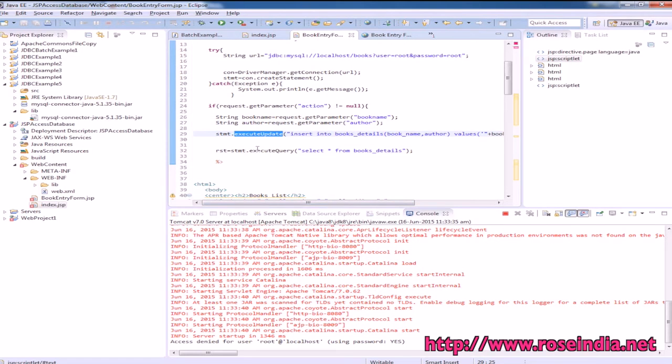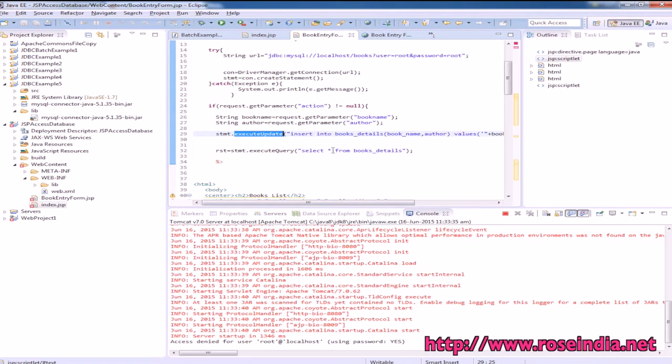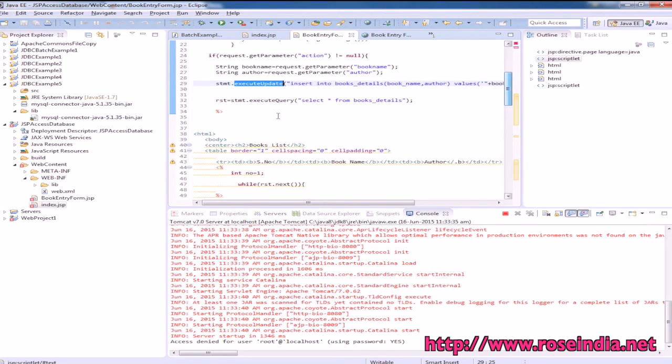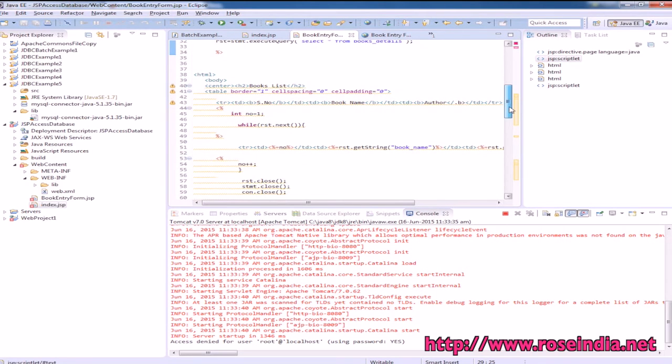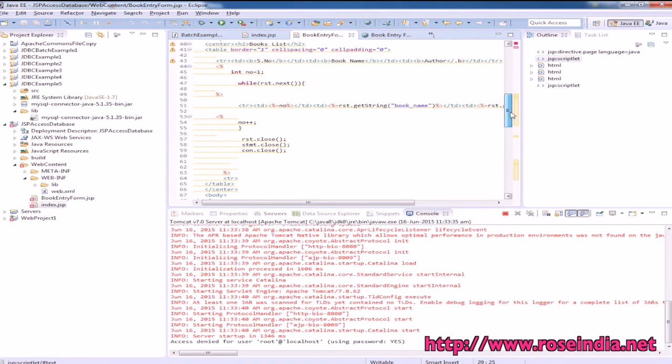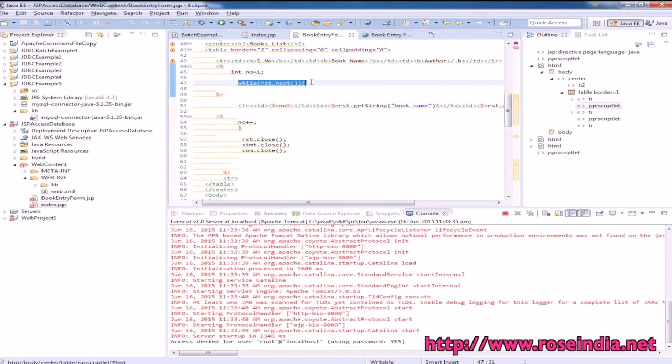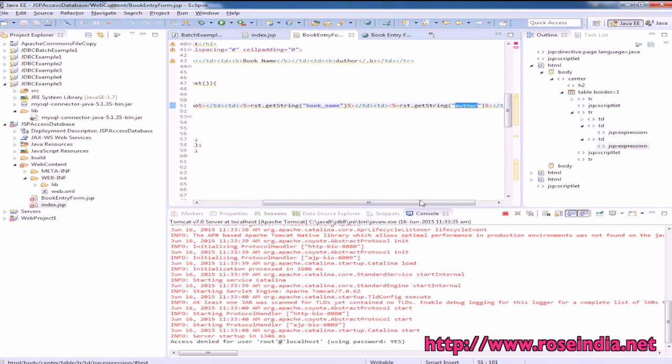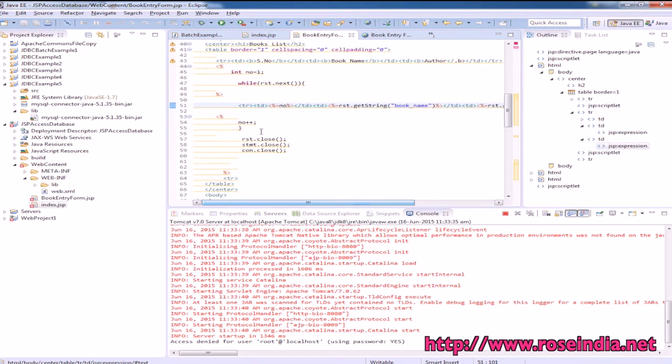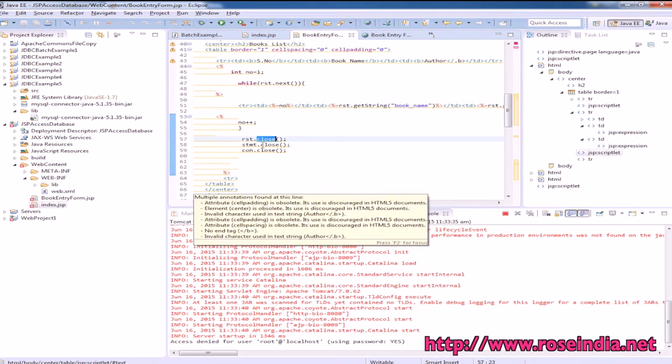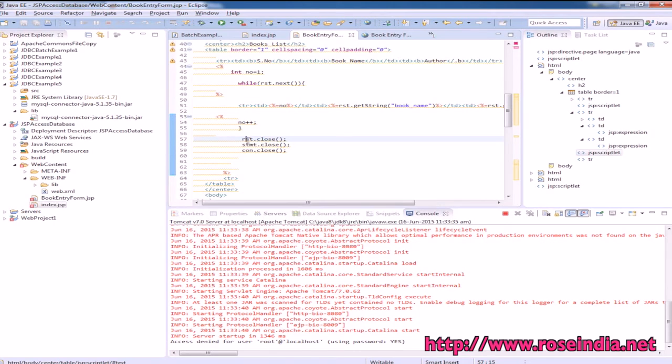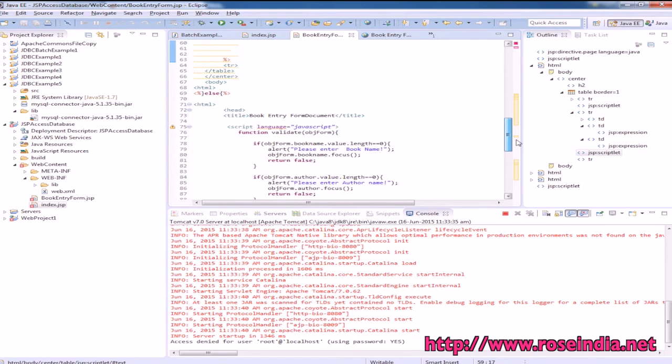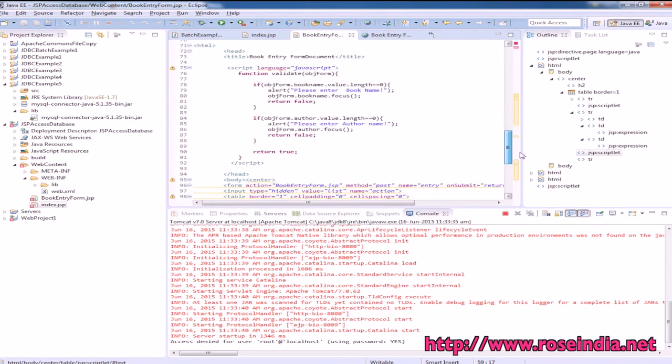Then there's another query for getting the data: statement.executeQuery with select * from books_details. It selects the data and displays all the data from the database. While resultset.next, it displays the book name and author. Finally, it closes the recordset, statement, and connection.